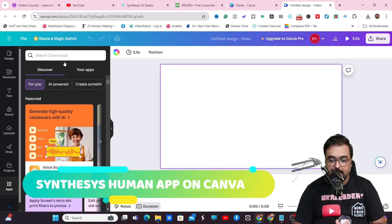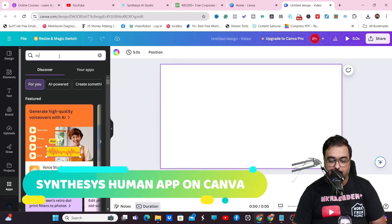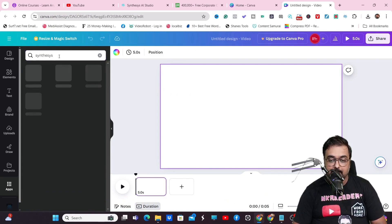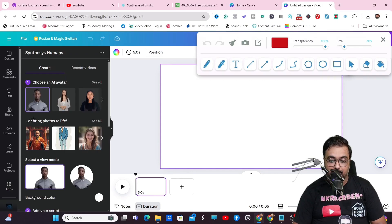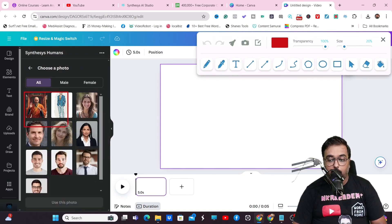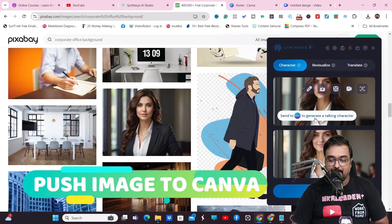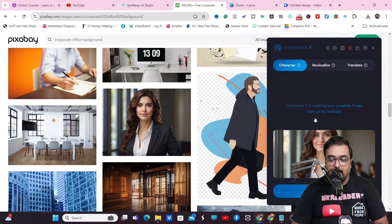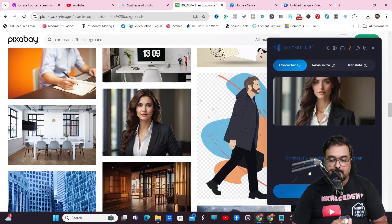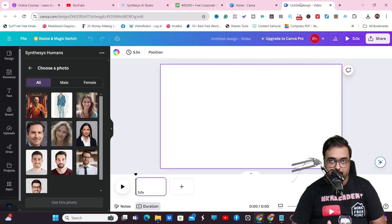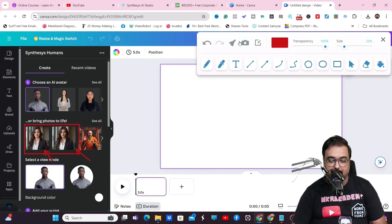It also has a feature where you can one-click send the image to Canva. Open the Canva app and search for the Synthesis Human apps within the apps section — these are all the human parts coming from Synthesis directly. From Synthesis X, you can one-click send images to Canva. These two avatars are automatically added to Canva without needing to download and upload.